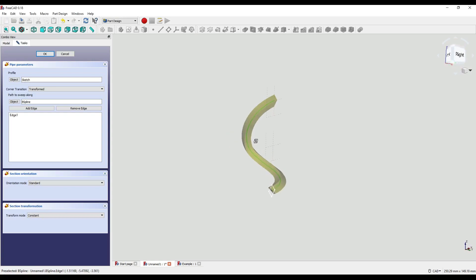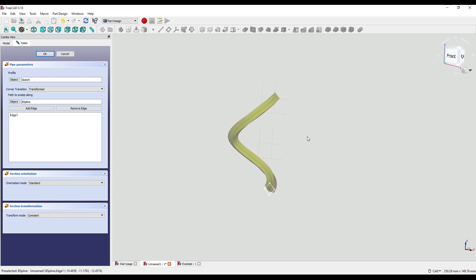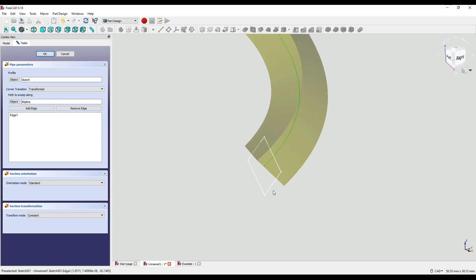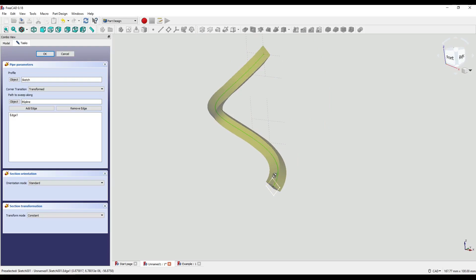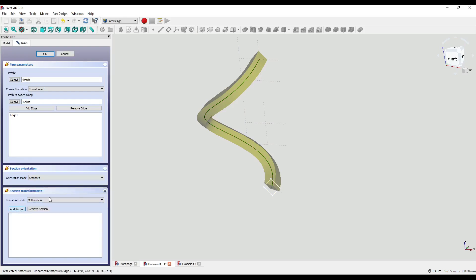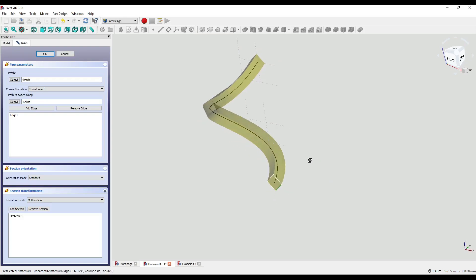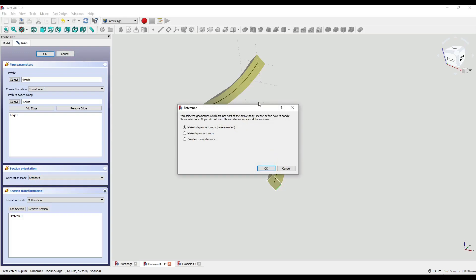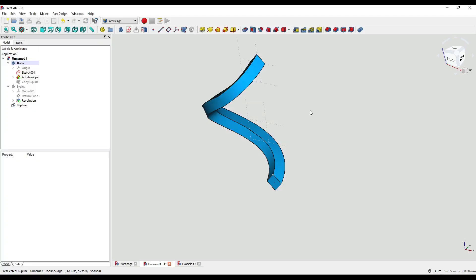As you can see we now have our additive pipe flowing around our 3D line. At the bottom here you can see it's not connecting to our second diamond shape. So I'm going to click on the Transform Mode, click Multi-Section, Add Section, and click on our diamond shape. I'll leave the Orientation Mode set to Standard and click OK. When asked if I want to make an independent copy I'll click OK. If you want to learn more about the Additive Pipe modifier, click on the pop-out banner above where I've already created a video going into more detail.